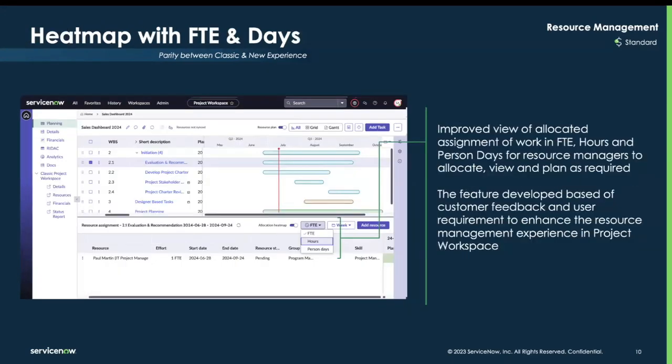The Heatmap now provides a clear view of allocated work in terms of FTEs, hours, and person days. This feature was developed based on customer feedback and allows resource managers to allocate, view, and plan their work more effectively.